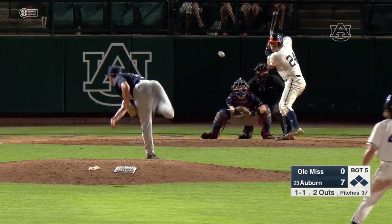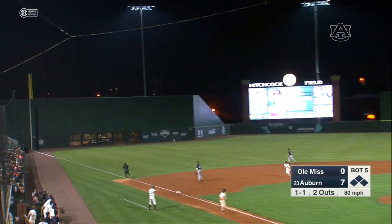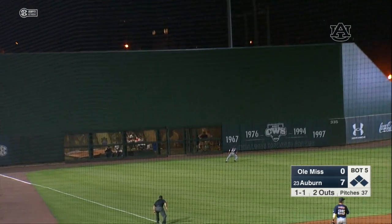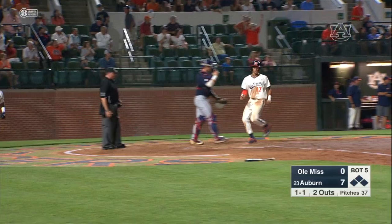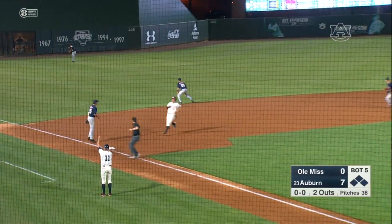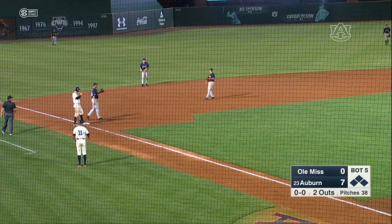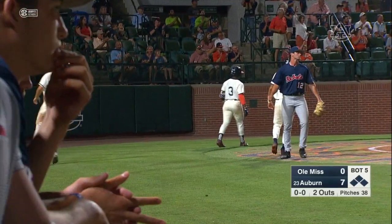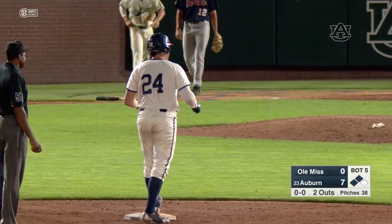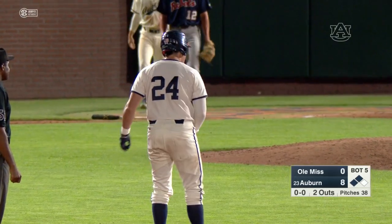1-1 — line drive deep left field, way back, it is going to be off the top of the wall. Two runs are in. Robert will cruise into third. Connor Davis walks into second with a two-run double, and it's 9-0.